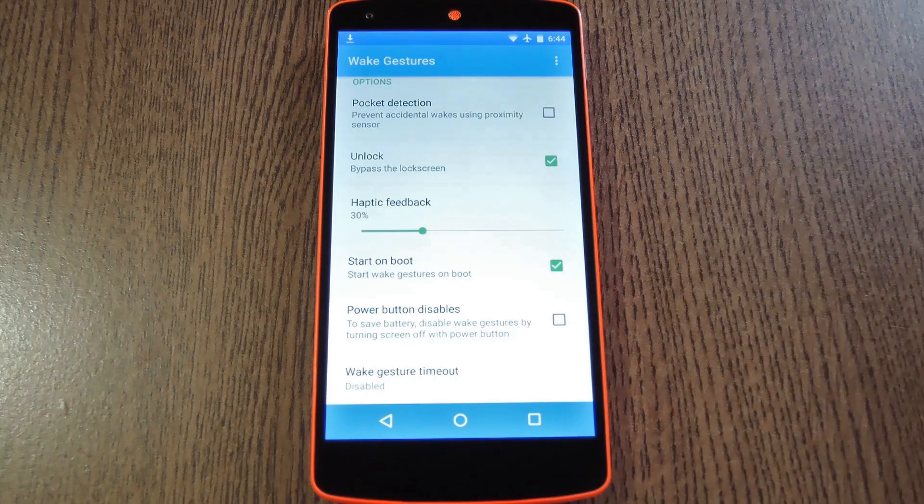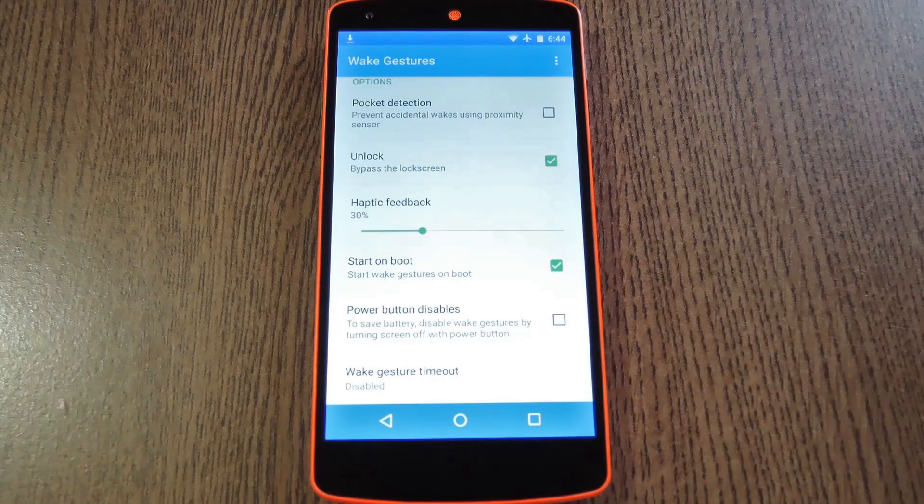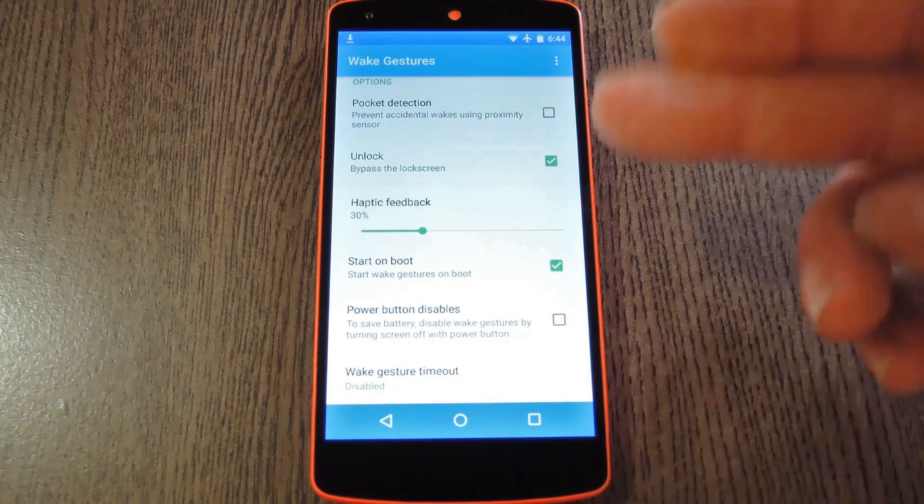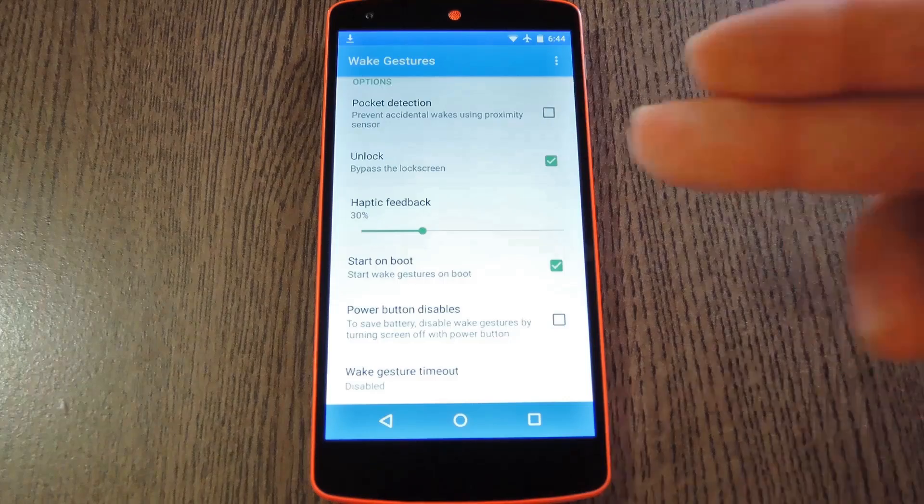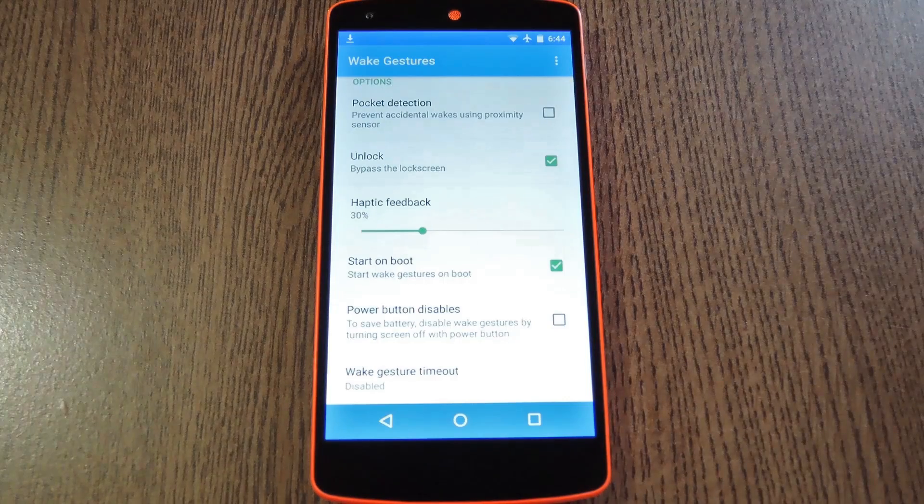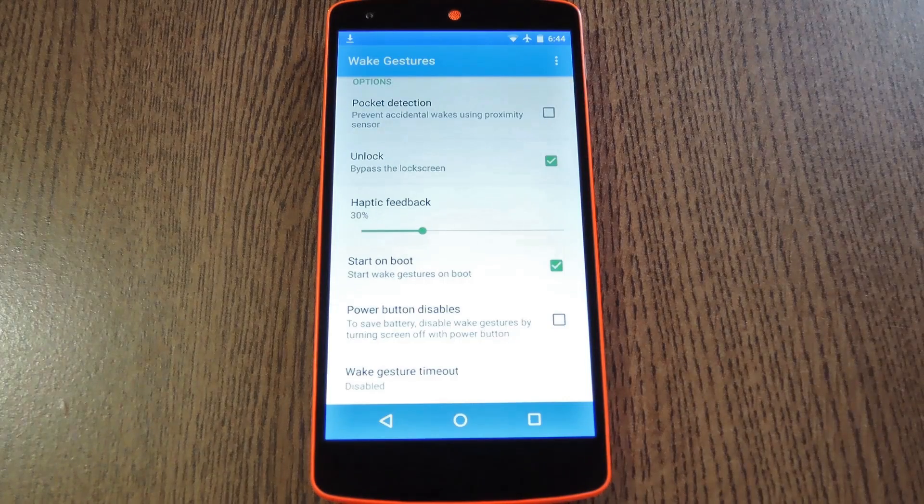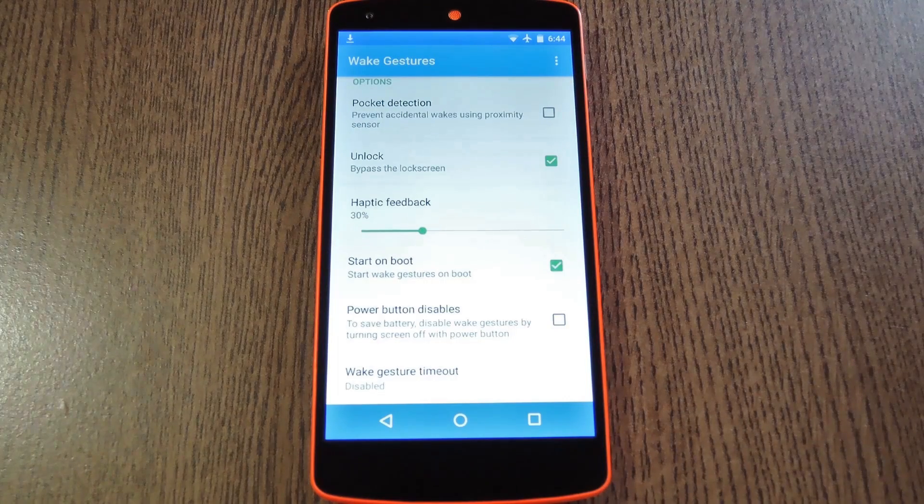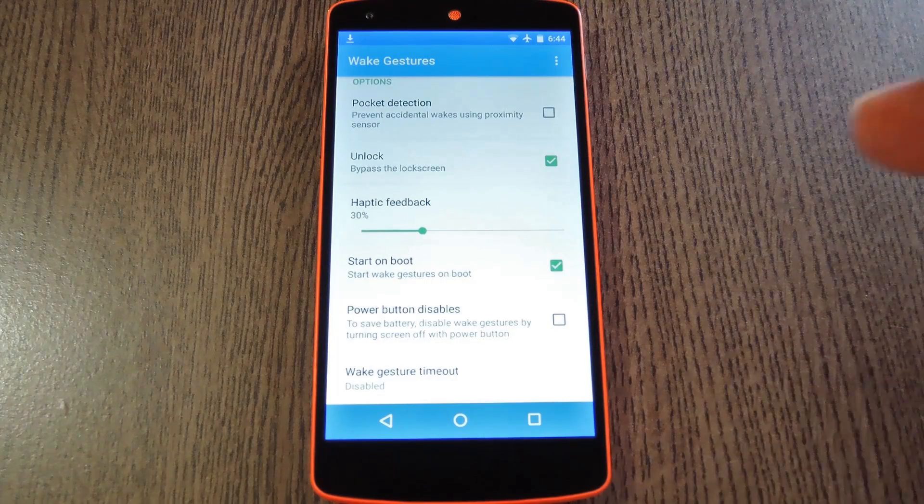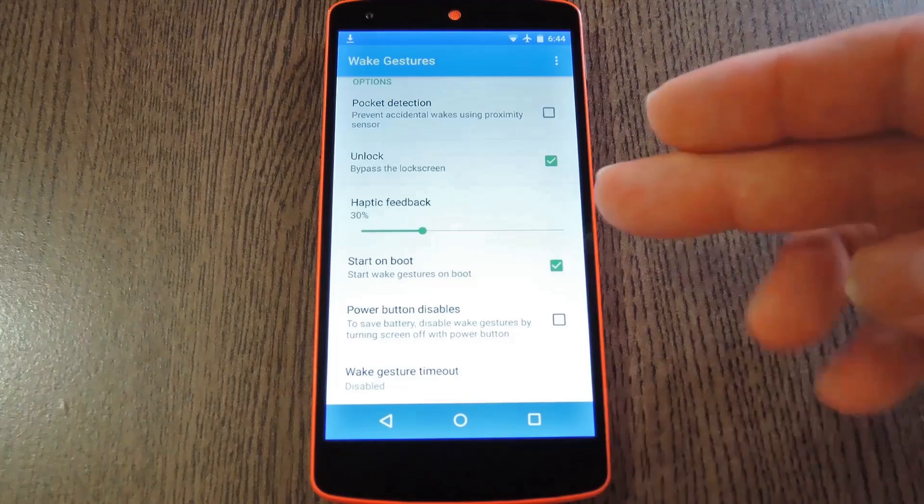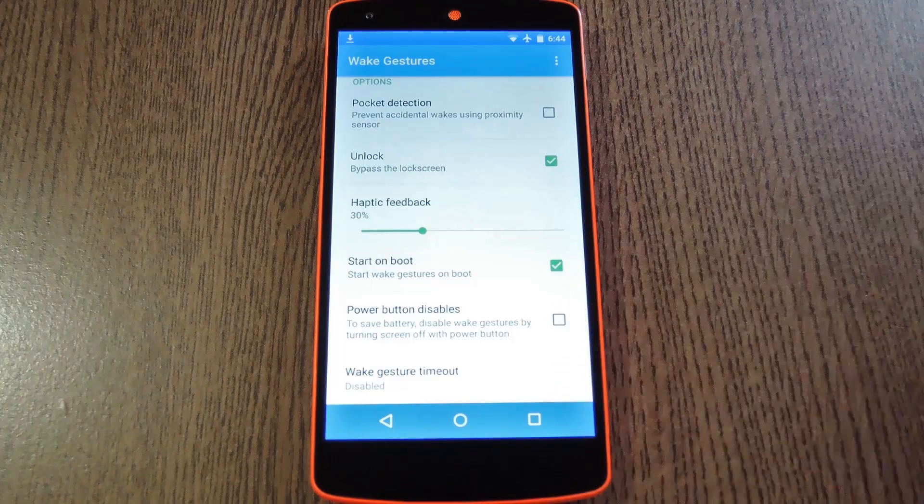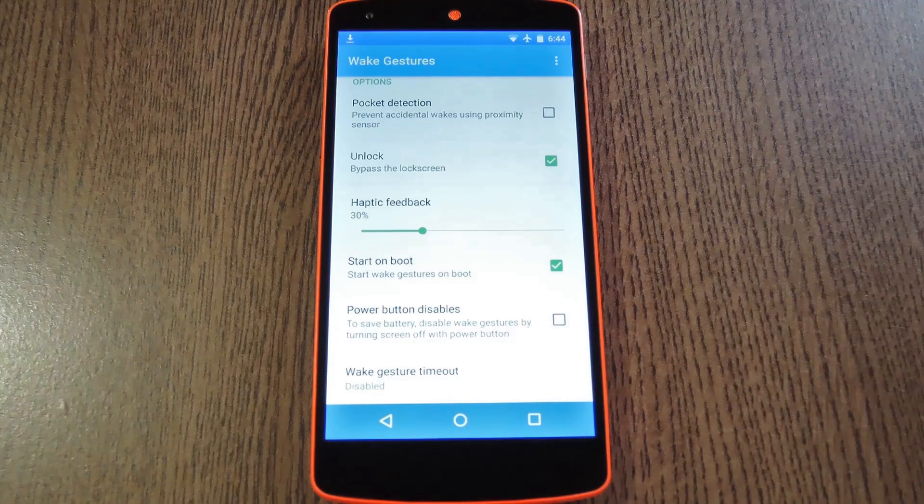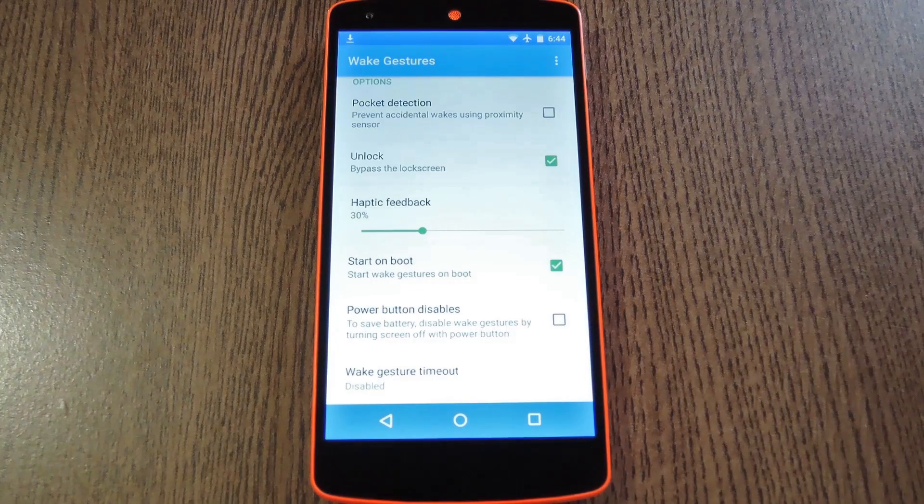By default, it bypasses the lock screen when you perform one of these gestures, and I certainly recommend leaving that one set as it is. But you can also control haptic feedback and set a Wake Gesture timeout, so there's plenty of customization options here.